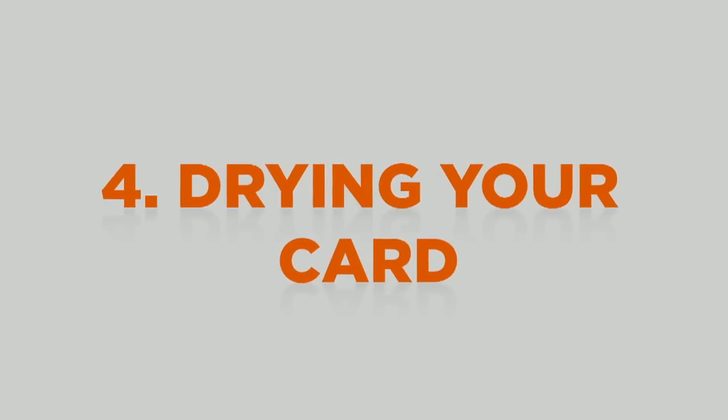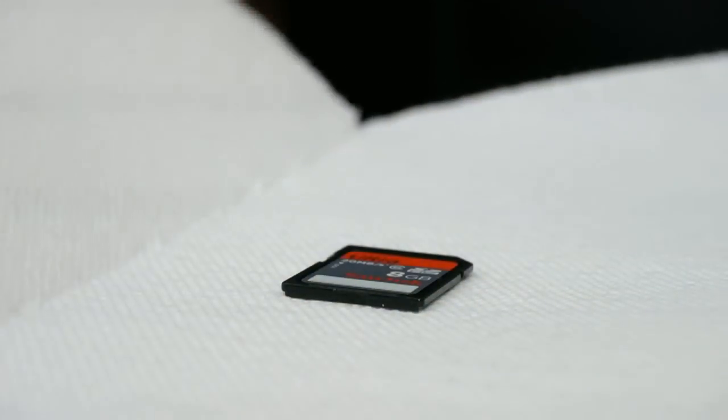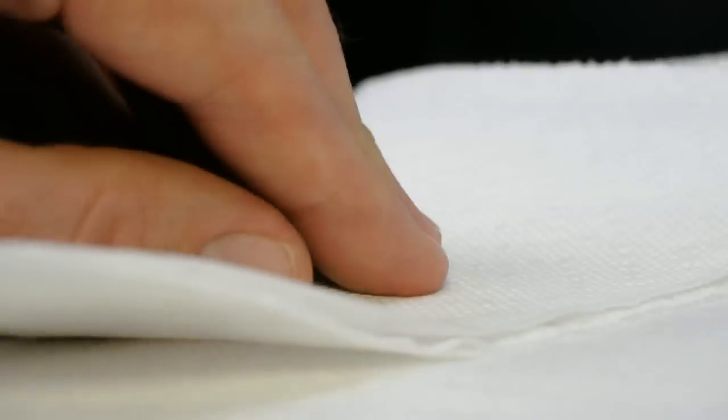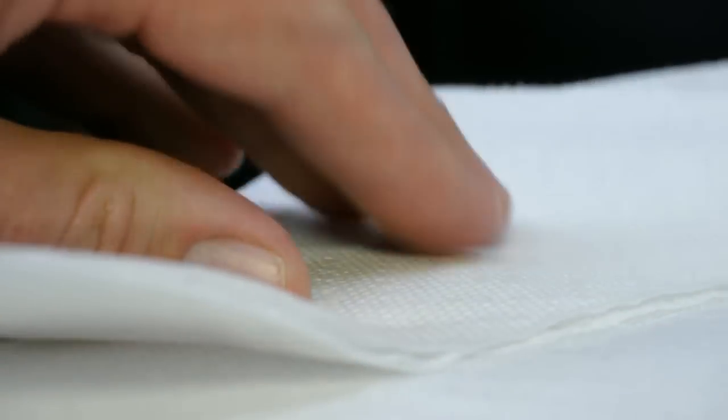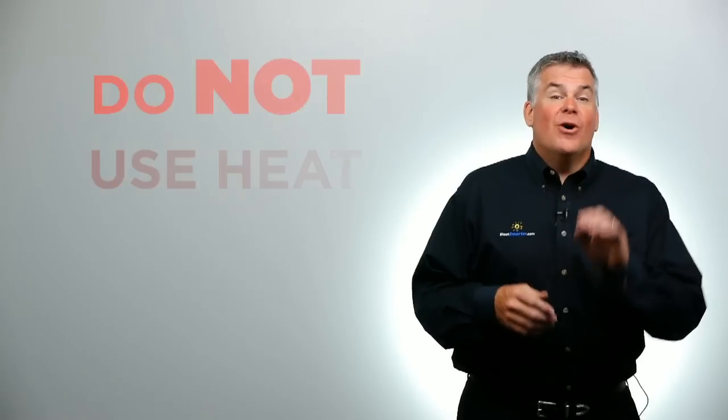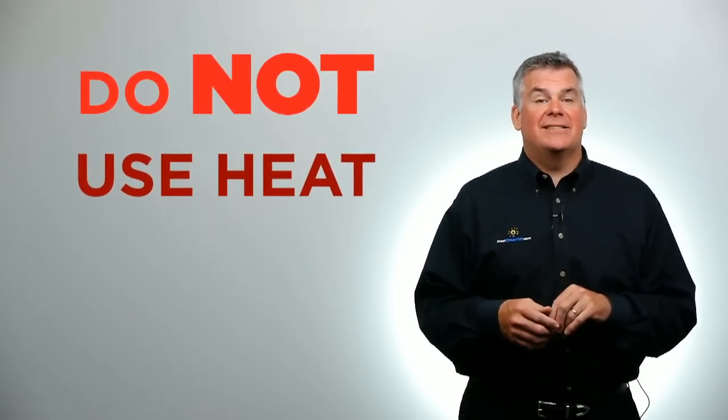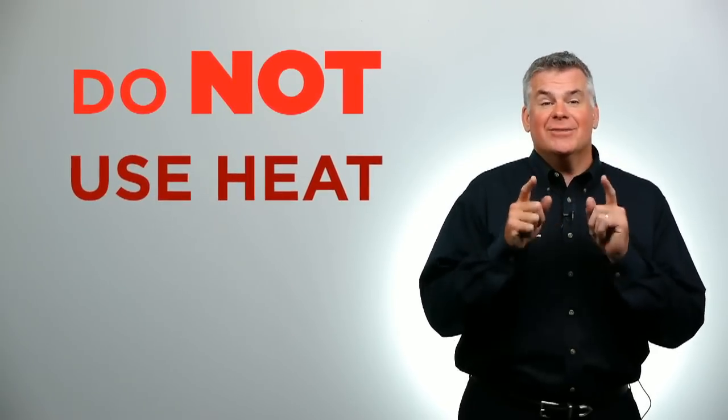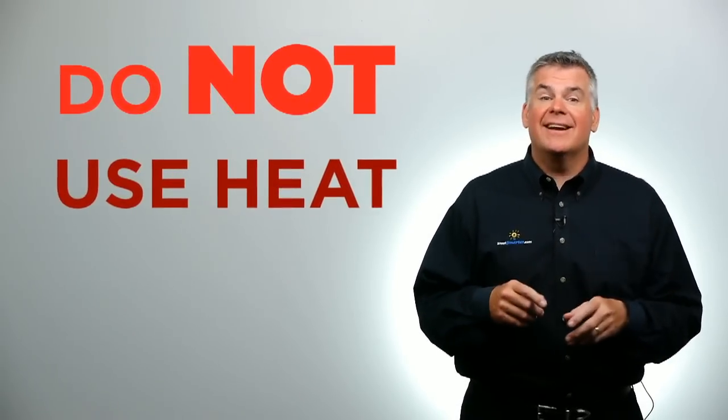If your card gets wet, no problem. Simply press it into a clean towel or a thick paper towel and let it air dry for six hours or so. Don't use heat to speed up the process. Do not use a hair dryer. Don't use a lighter. Don't stick it on a light bulb. Just chill out.